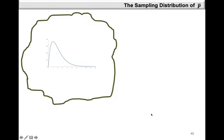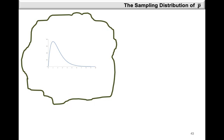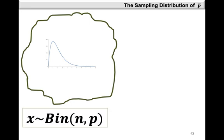The distribution of our population is the binomial distribution, where N is the sample size and P is the proportion from the population. The underlying distribution of our population is the binomial distribution with parameters N, which is the sample size, and P, which is the proportion. So the population mean is found as N times P, since this is a binomial distribution.